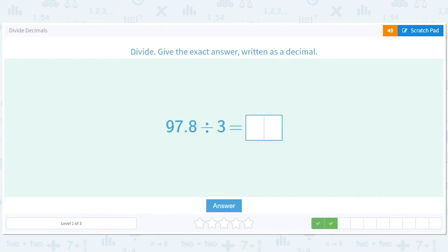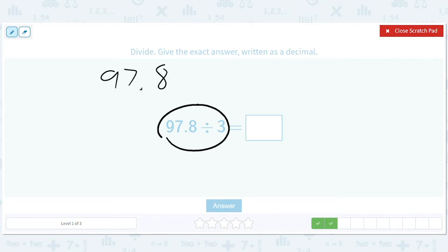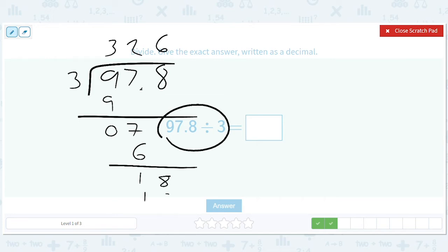How about this? We'll take 97.8 and divide it by 3. We get 3 there, 9, it'll be 0, bring the 7 down, we get 2, a 6 there, 18, a 6 here, 18. We're done with the division. We have one decimal place, so we move it over one decimal place and we get 32.6.